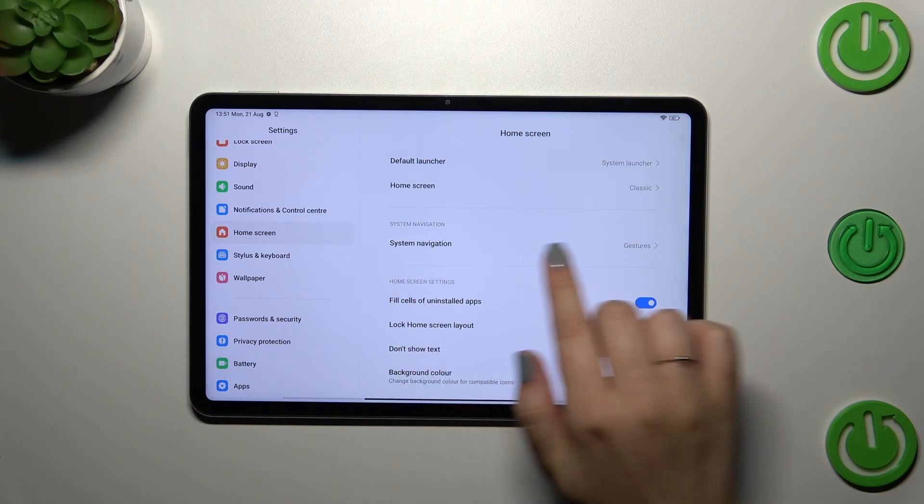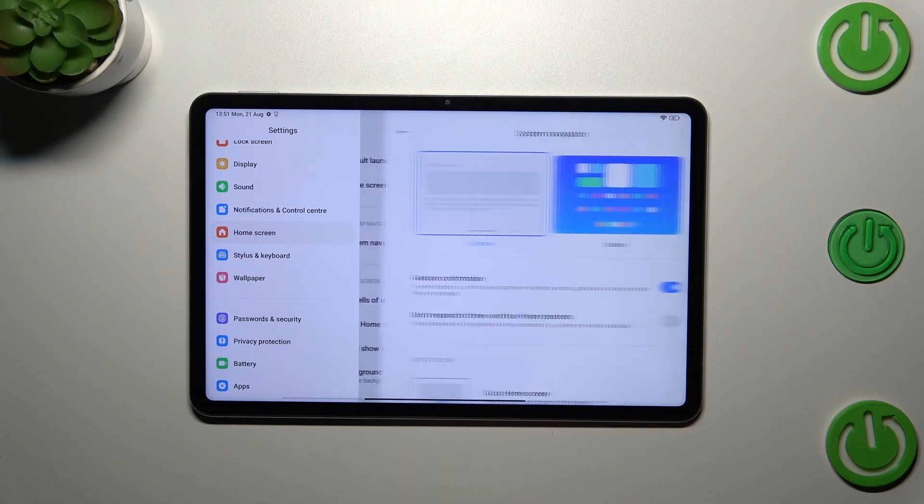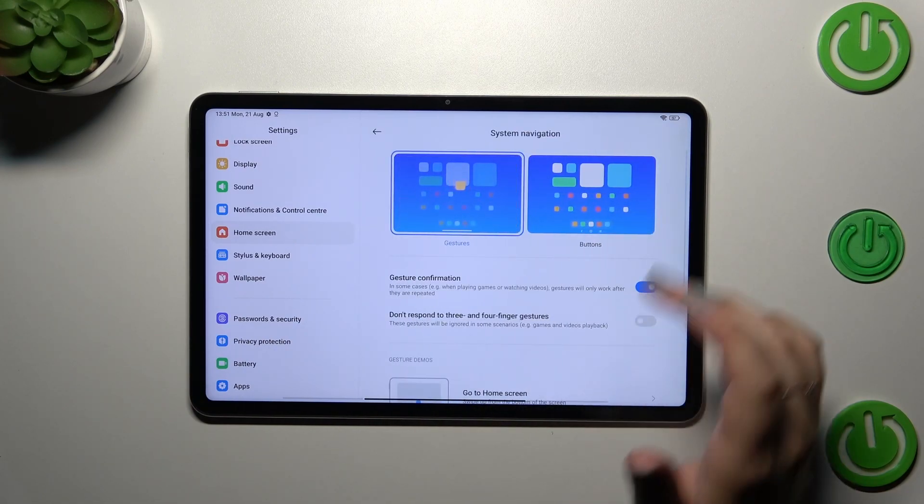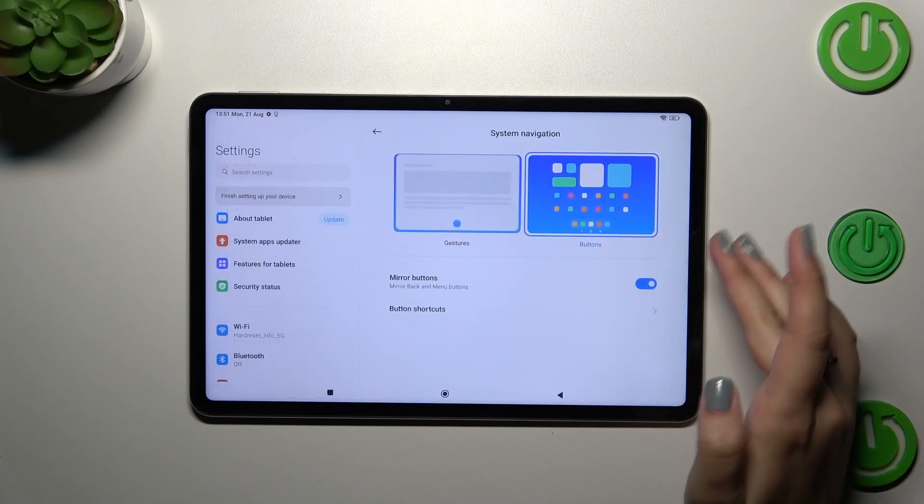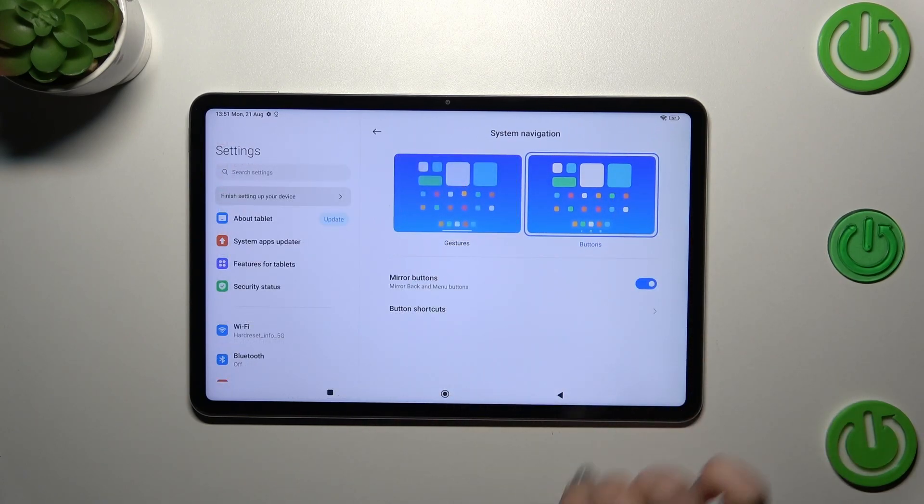Here we've got System navigation, so let's tap on it. Currently you probably have the buttons set, so you've got three-button navigation.